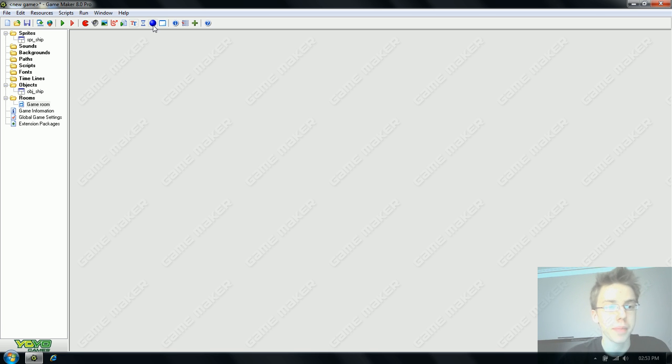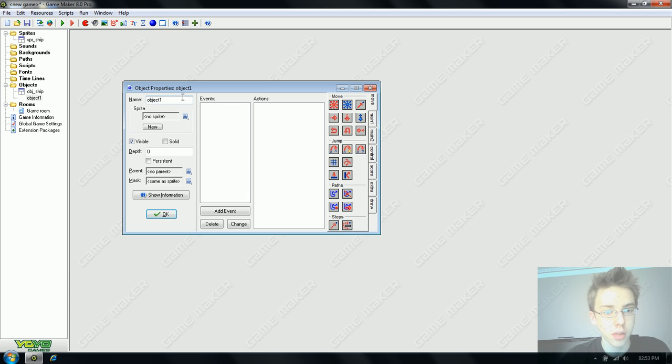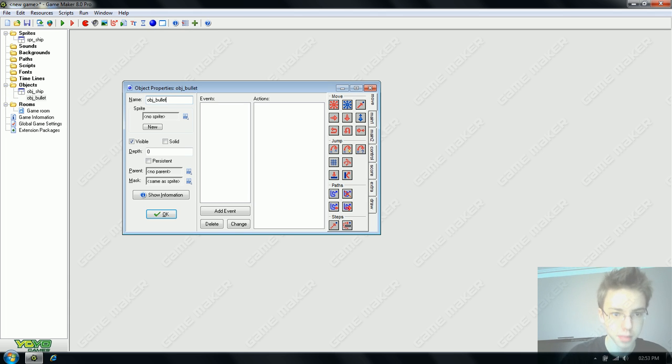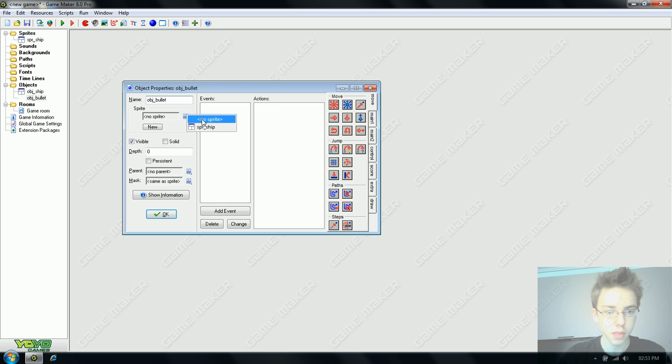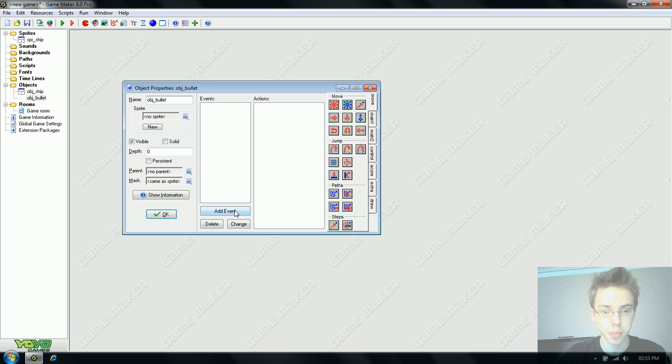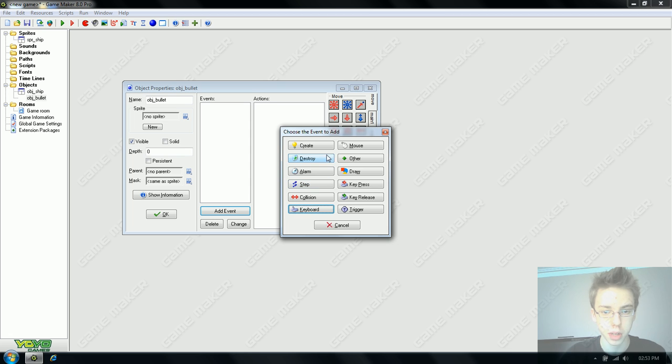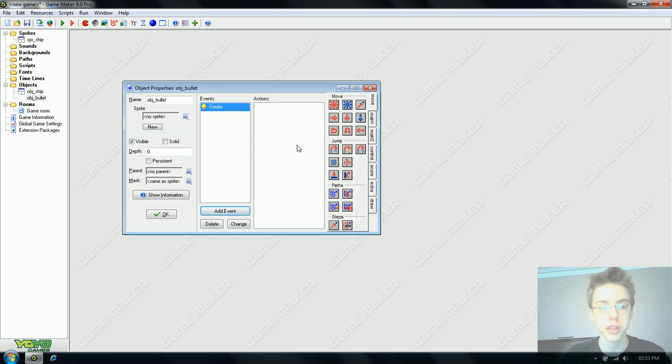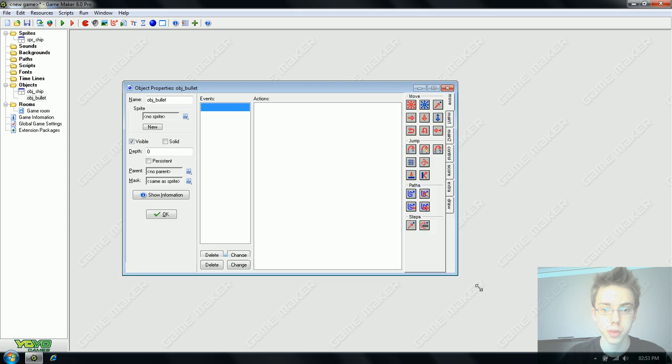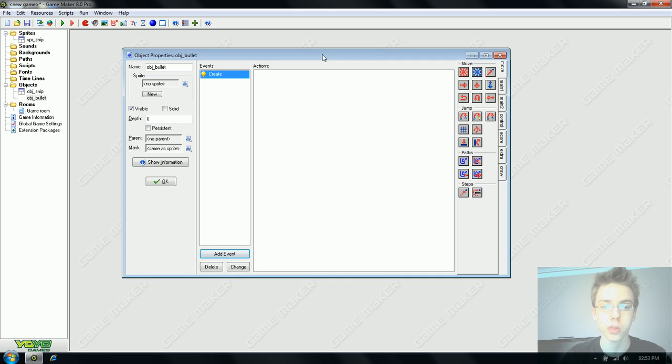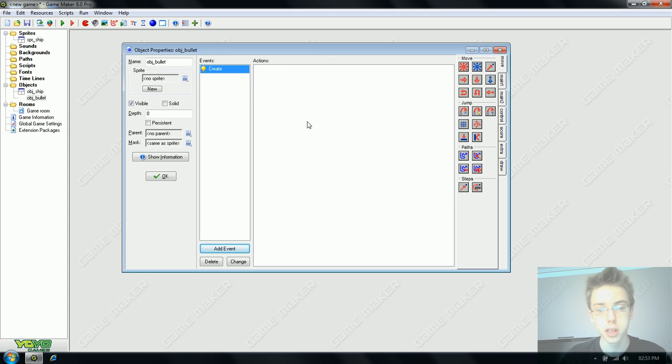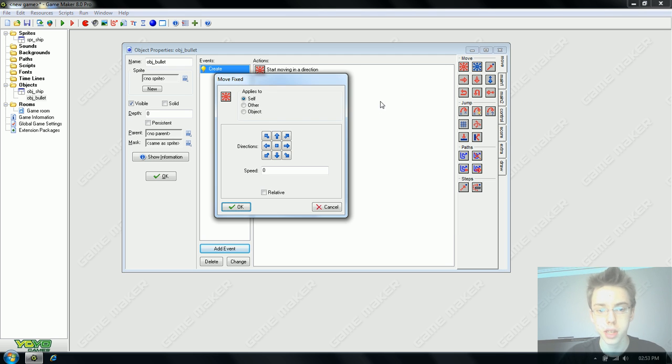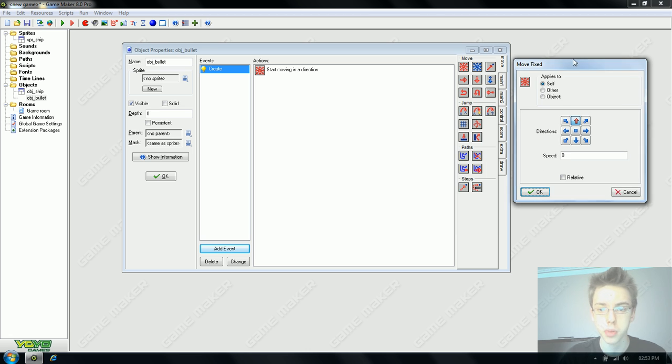We're going to create another object and once again we stick with obj and put bullet. We have no sprite for it at the moment so we'll leave that. We're going to use the create event. This is a very powerful event and is used for setting variables, configuring the score and such. This basically means when this object is created, whatever we put in here happens. We are going to use this to set the movement.